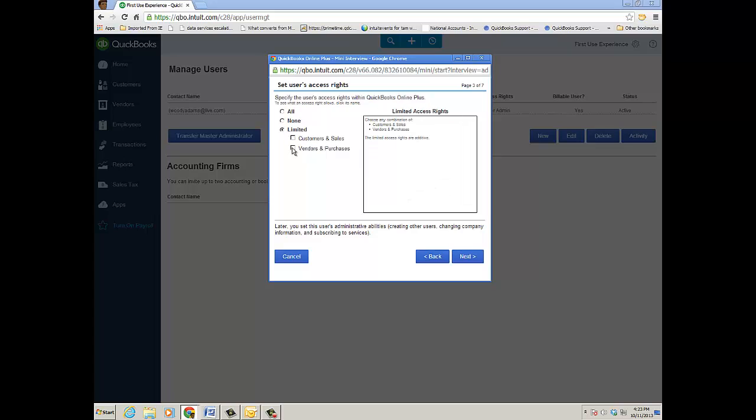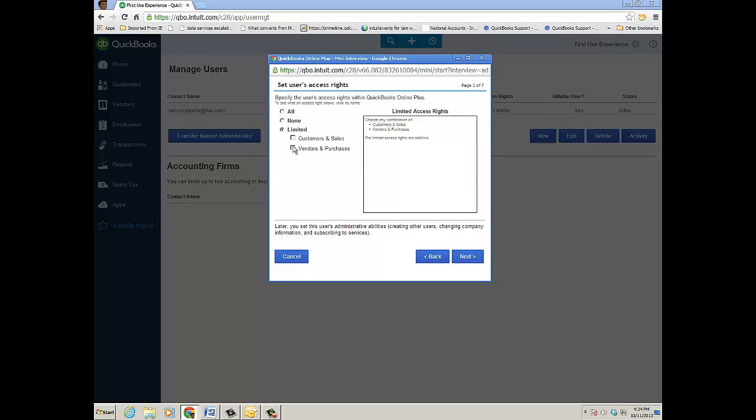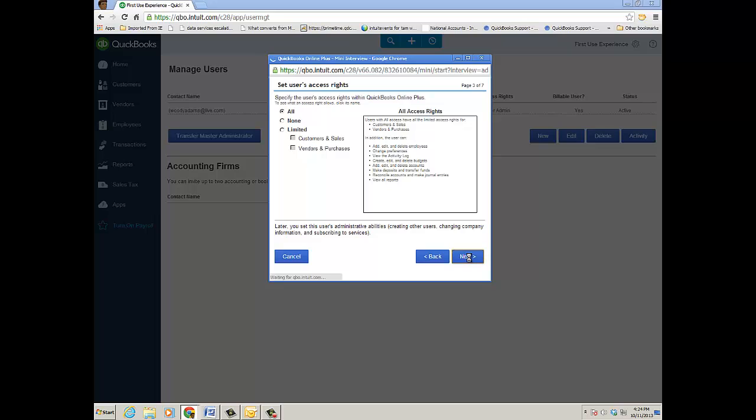Or let's look at just a Vendor and Purchase user—everything to do with vendors and purchases for the most part. You can't add, edit, or delete accounts and neither one have access to any kind of payroll. So you choose what you want between limited and all user and go ahead and click Next.